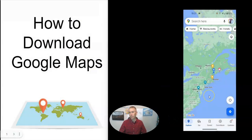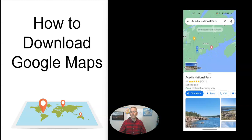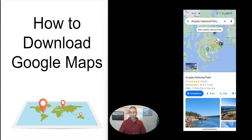So here's my phone screen over here on the right hand side. Let's say I want to go to a place like Acadia National Park. And I know that in Acadia National Park, the cell phone reception isn't always great, so I want to download the map for offline use.